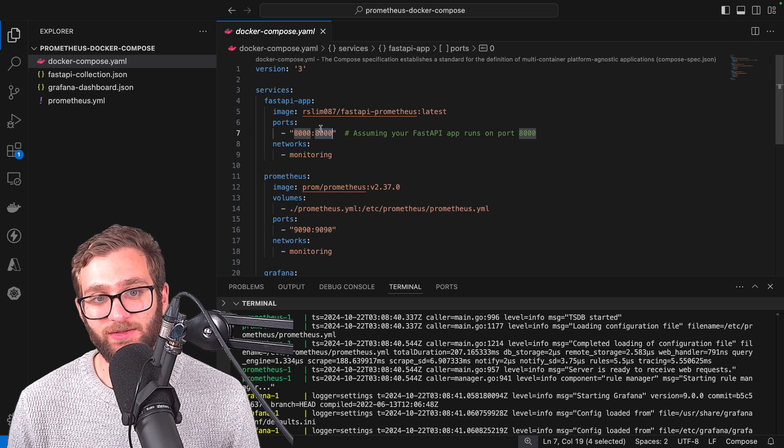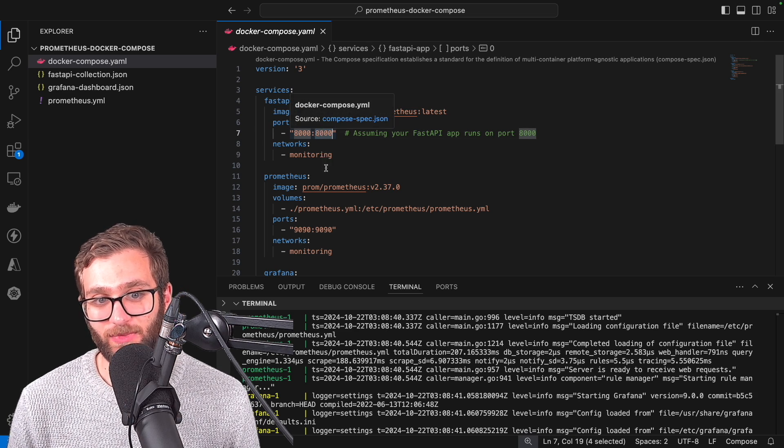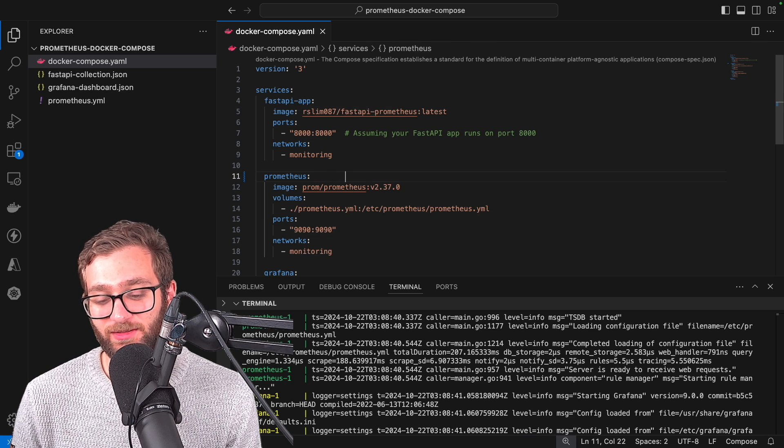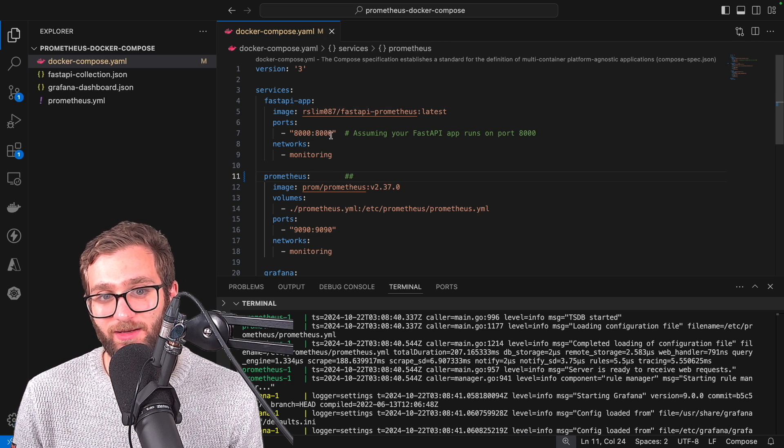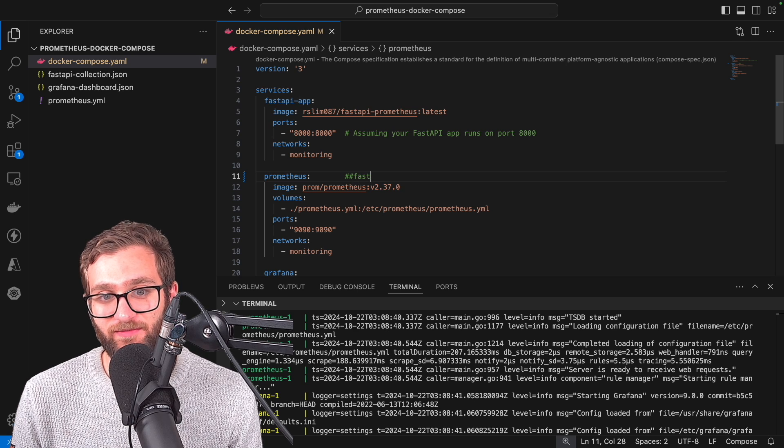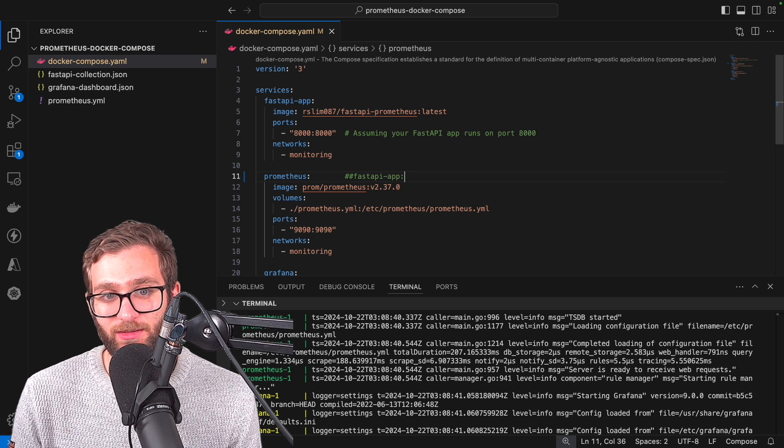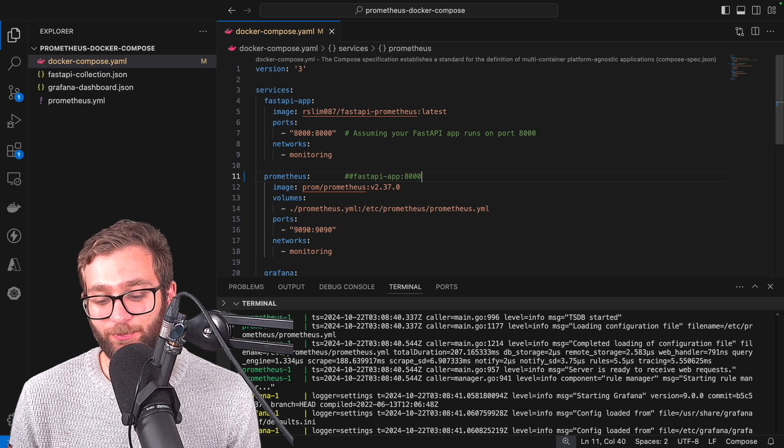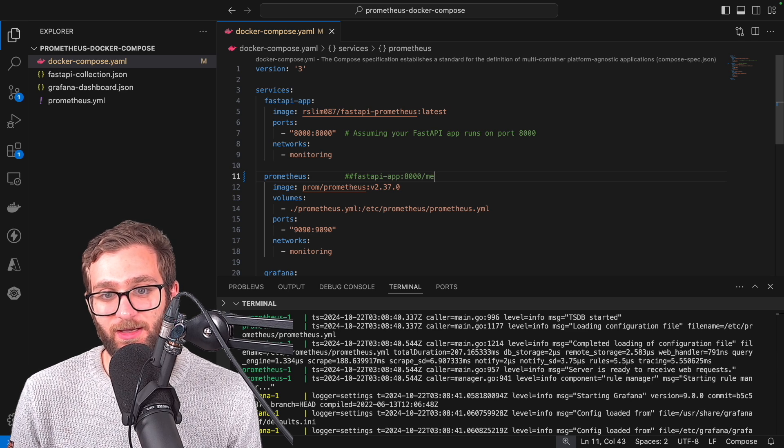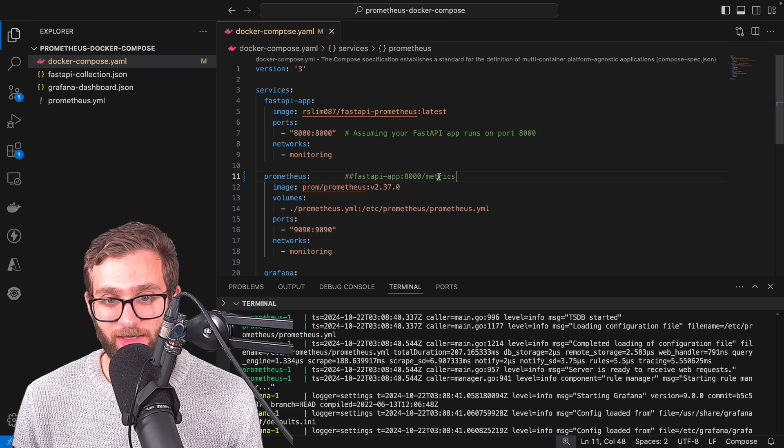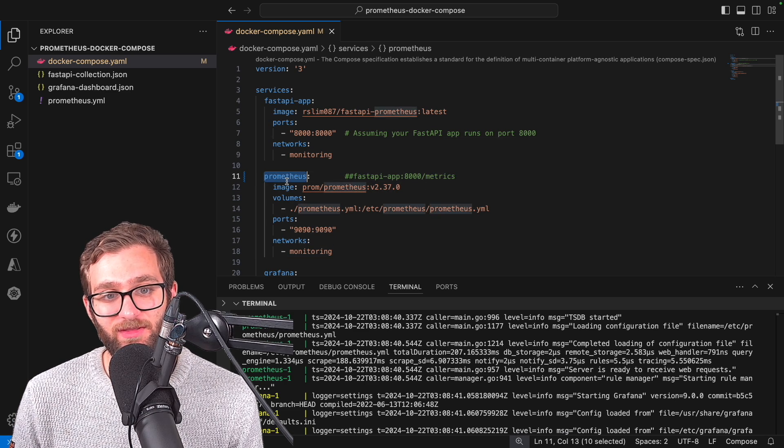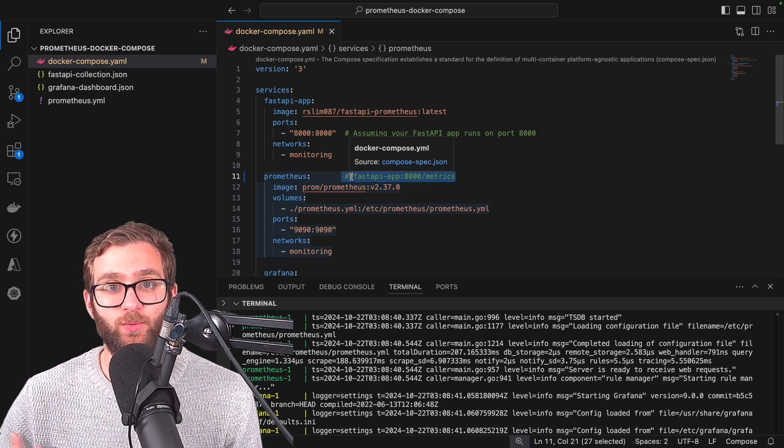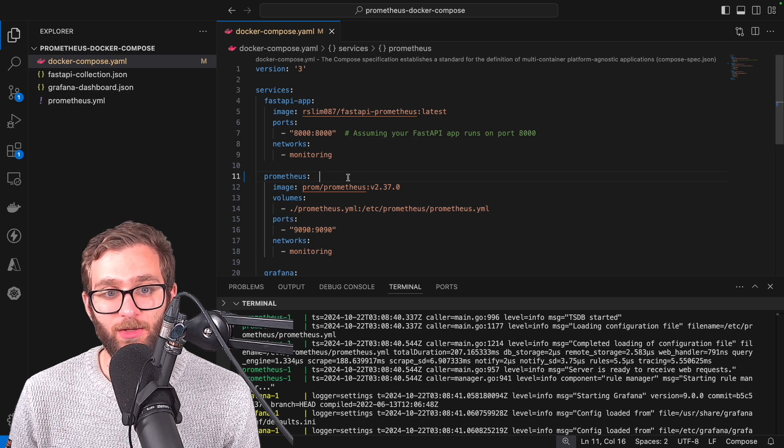And it runs on the port 8000. So this Prometheus instance, what it needs to do is try to discover this fast API application running on port 8000 and scrape its metrics at the path slash metrics. How are we going to configure Prometheus to discover this endpoint and regularly pull metric data from it?